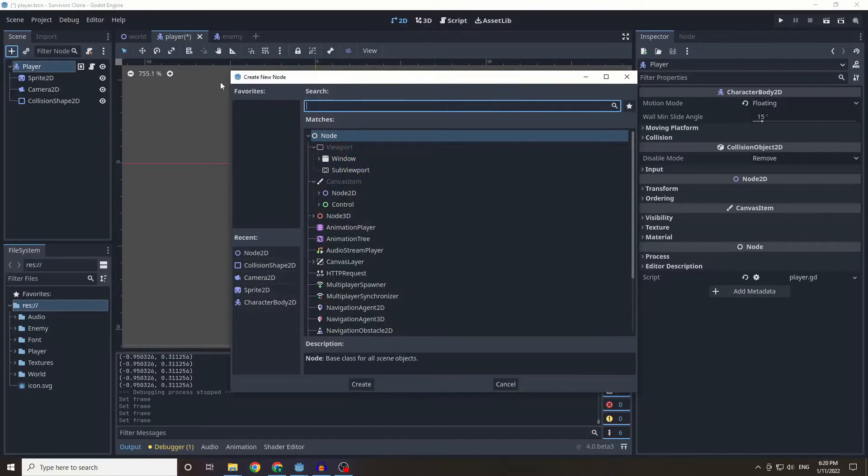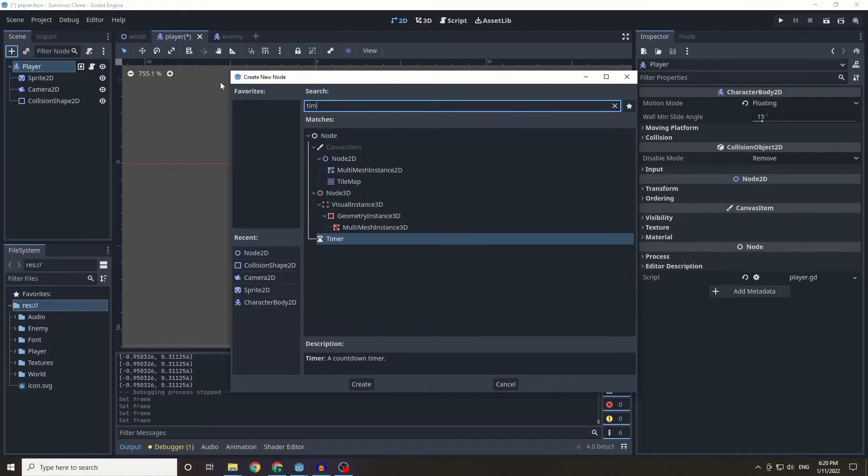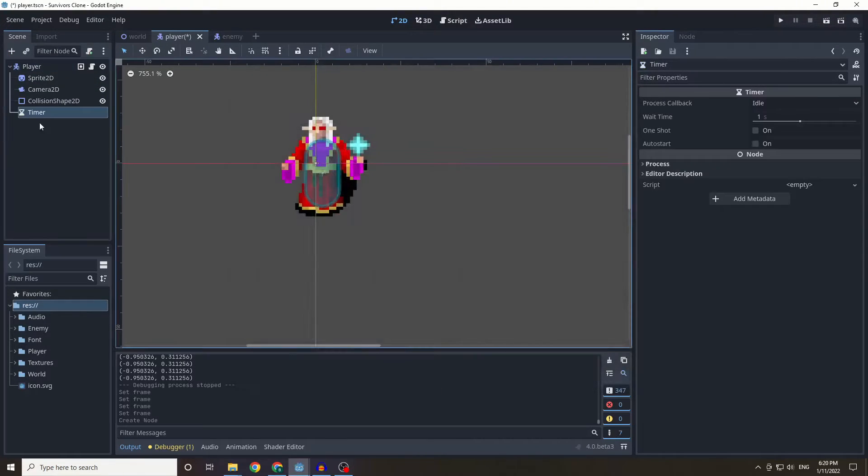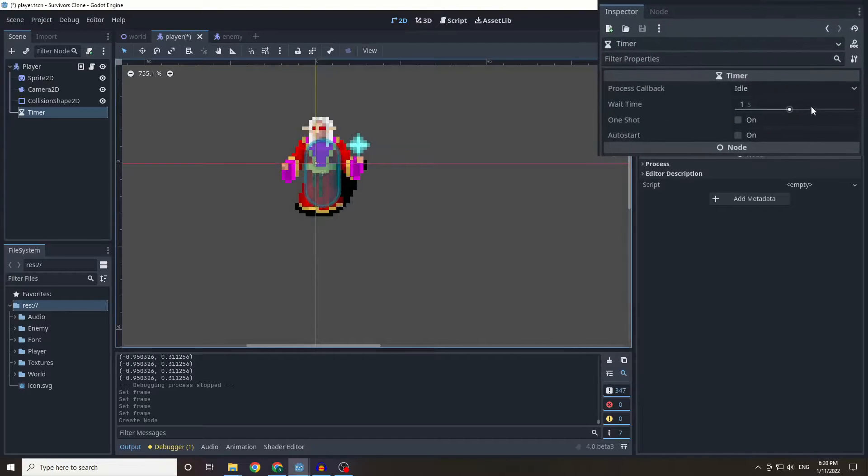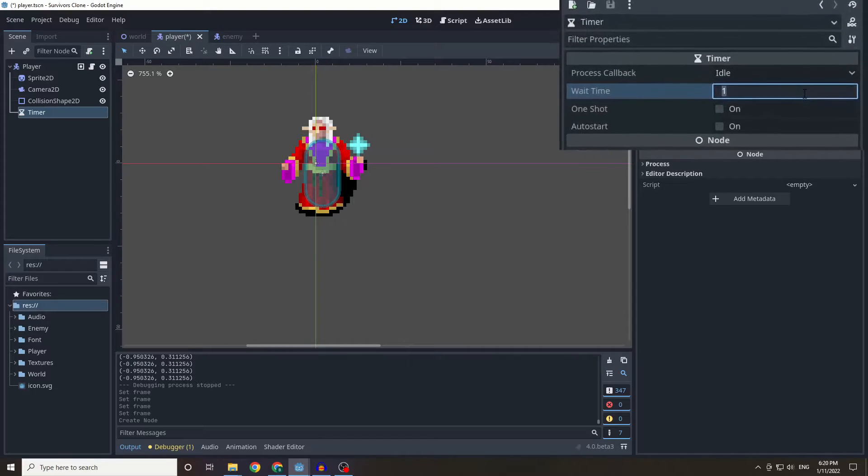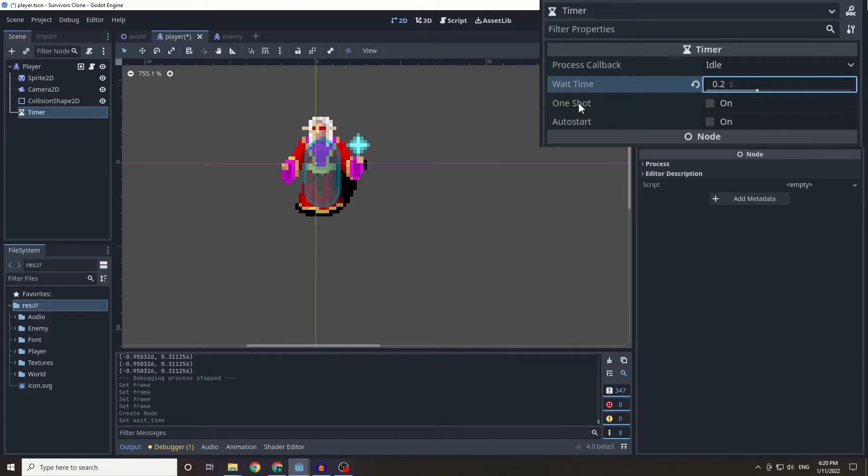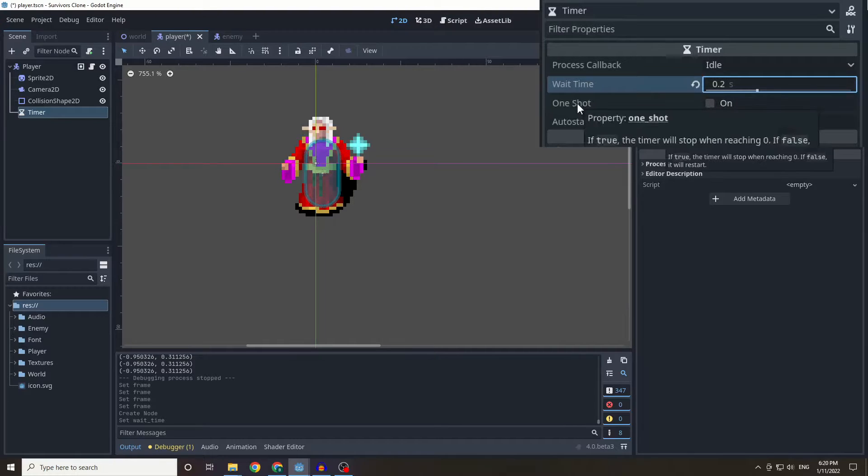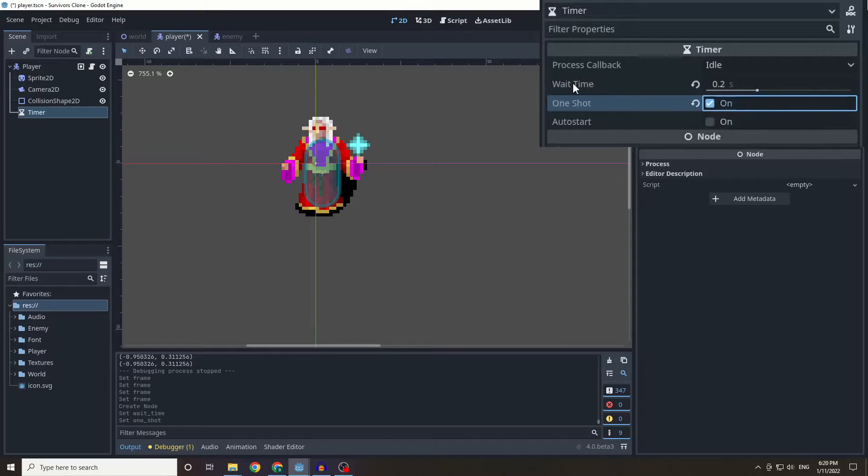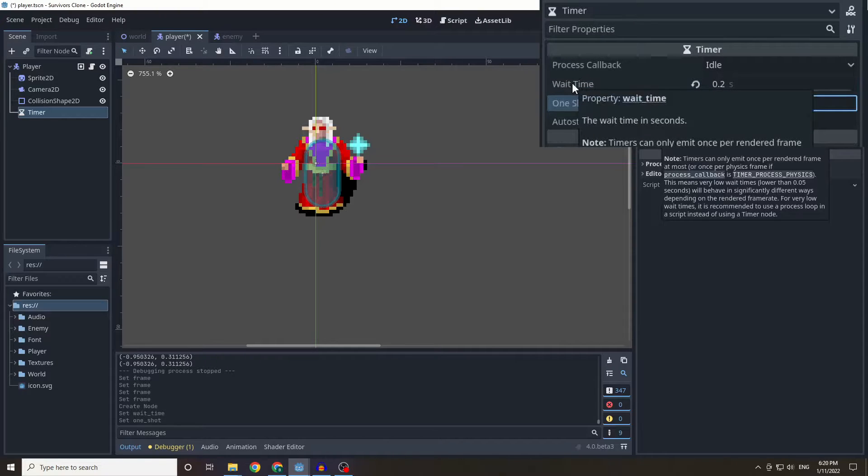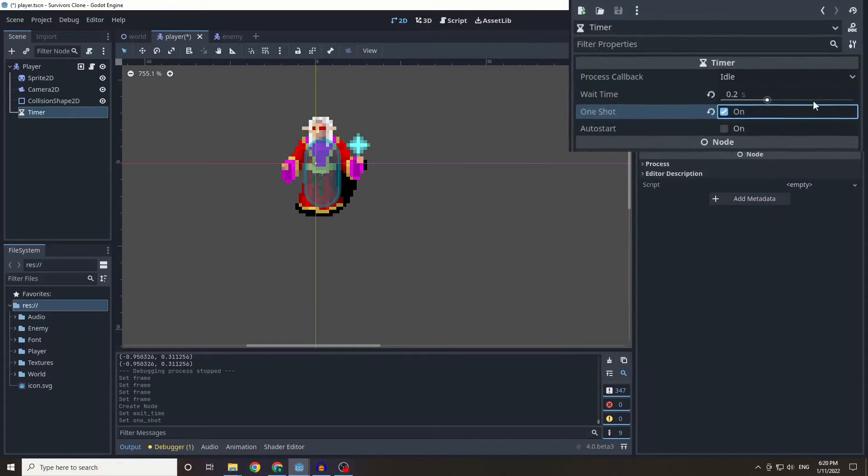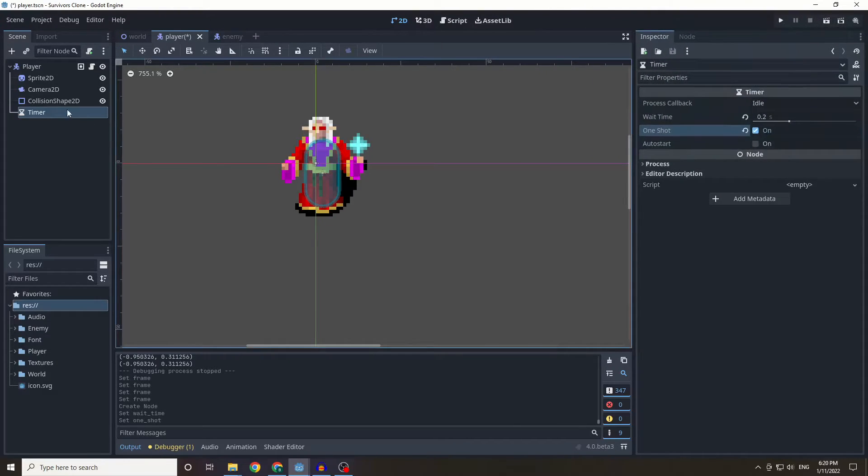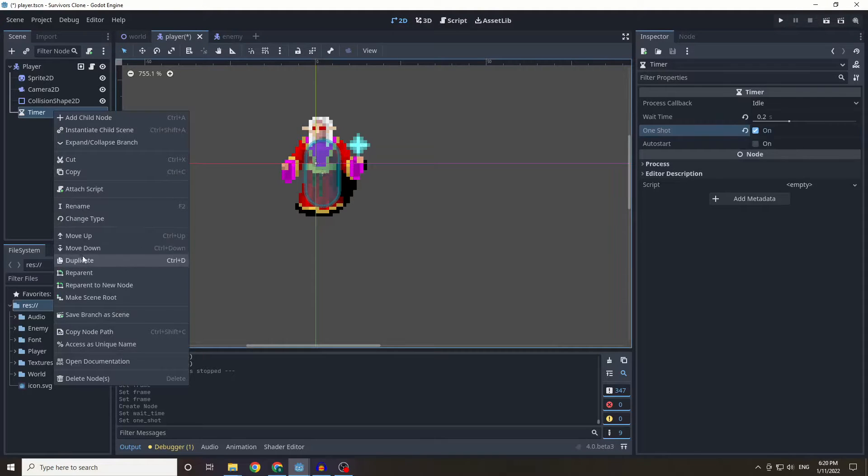So I'm just going to quickly add a new node called a timer, and a timer is effectively just a stopwatch. So we are able to set this as a one shot which means it only runs once it doesn't continually run, and I'm going to set the wait time which is just the cooldown of it as 0.2 seconds.